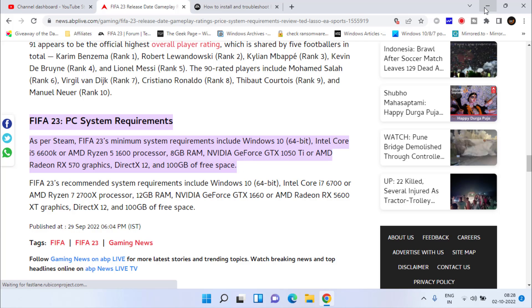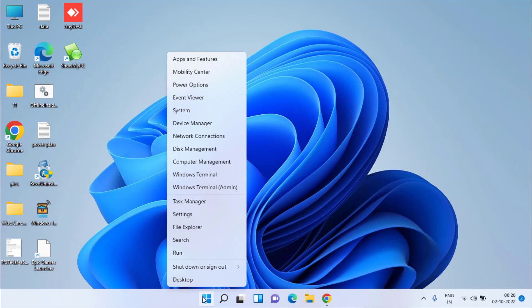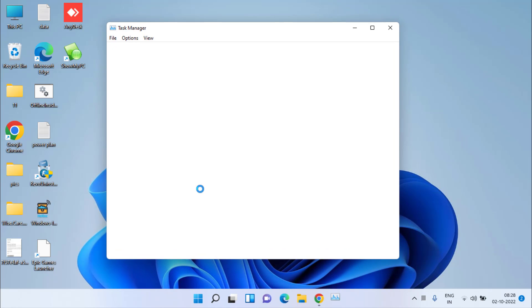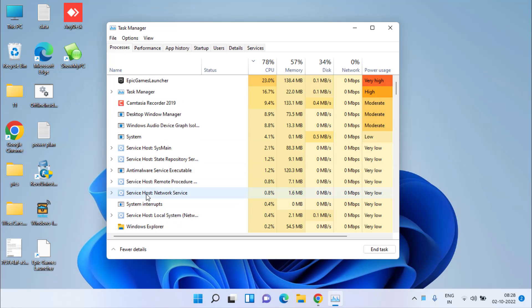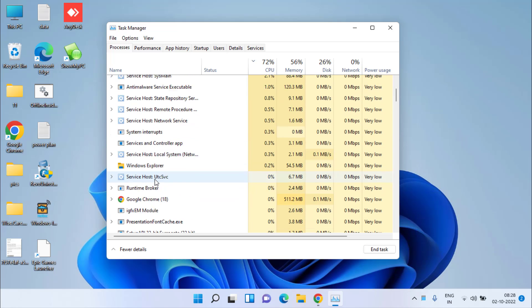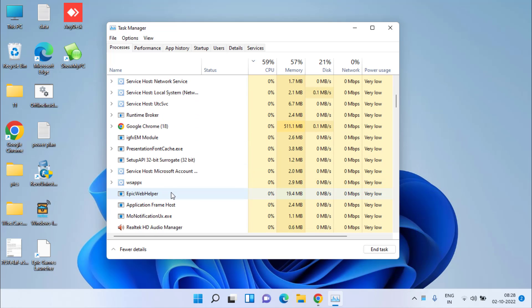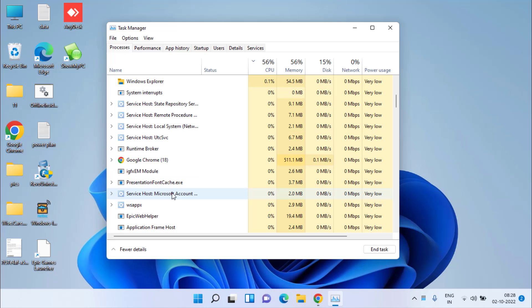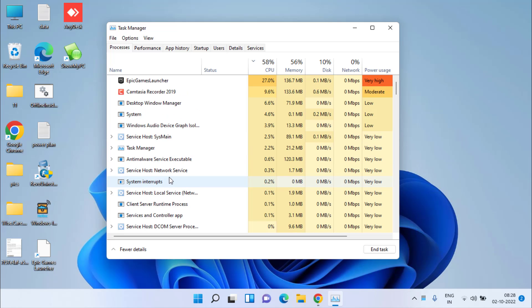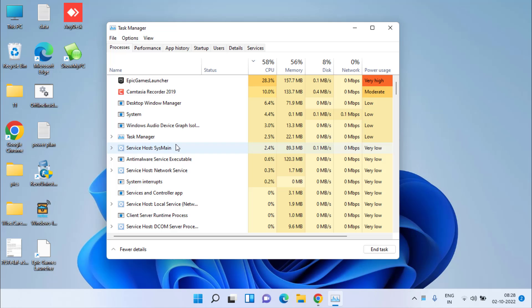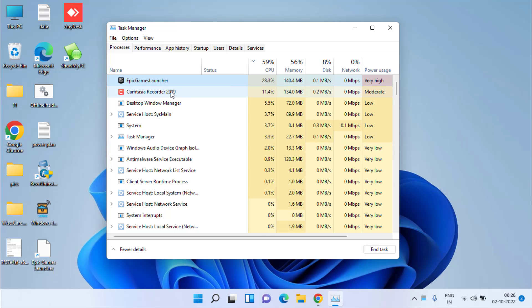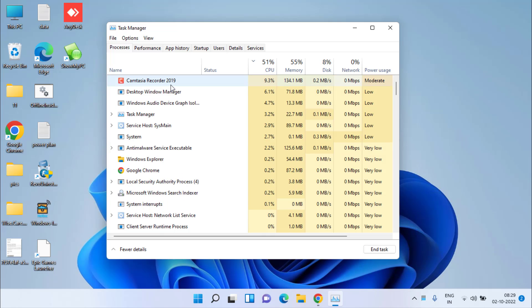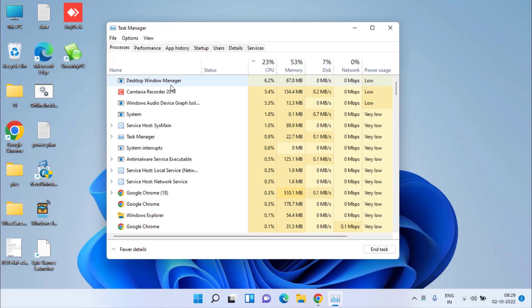If this method also fails, right-click on Start menu again and choose Task Manager. Under the Processes tab, a lot of processes are working in the background of your Windows. Those processes that are not required by you, you can easily right-click and choose End Task.